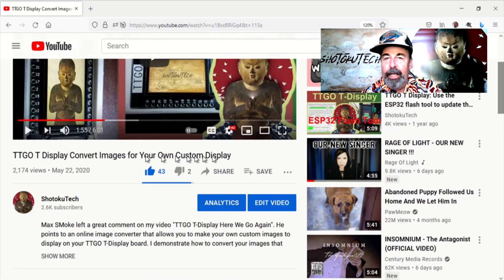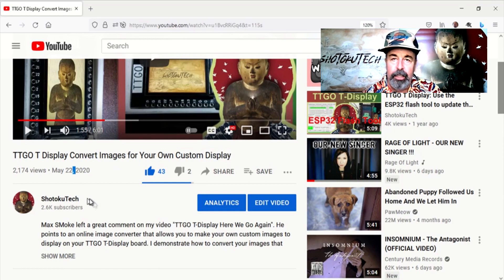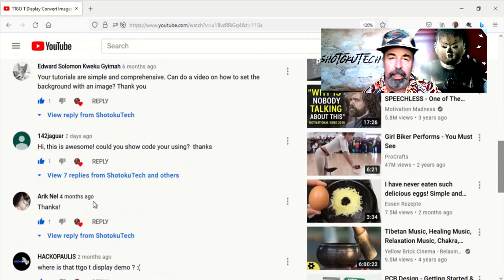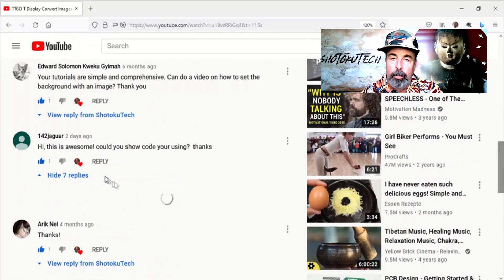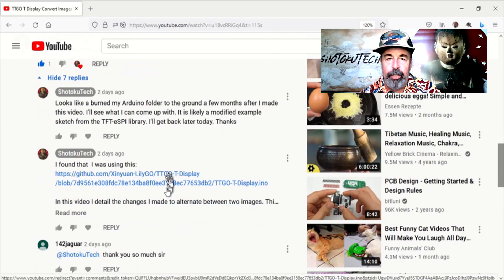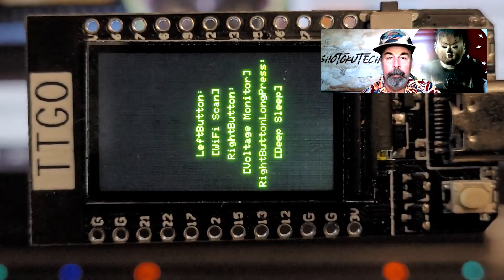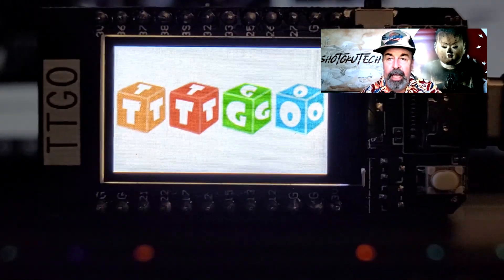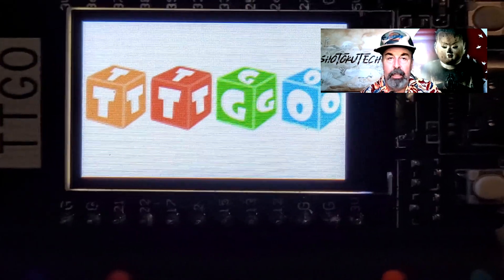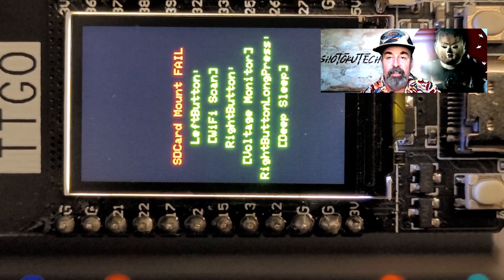Hi. Welcome back to Shotoku Tech. It's been a while since I made the TTGO TDisplay convert images for your own custom display video. I just got a comment from a friend of the channel asking about what code I used. It took me a moment to retrace my steps, but I figured it was a modified version of the old sketch that the TDisplay shipped with, called TTGO TDisplay INO — now called Factory Test. I talk about this in the Bricked TTGO TDisplay Fixed with New Firmware and Factory Test Sketch video.